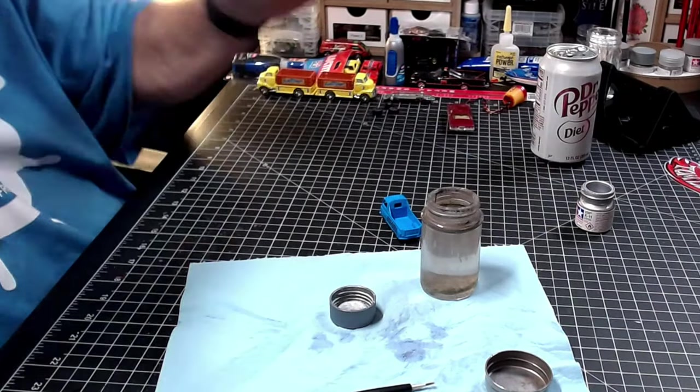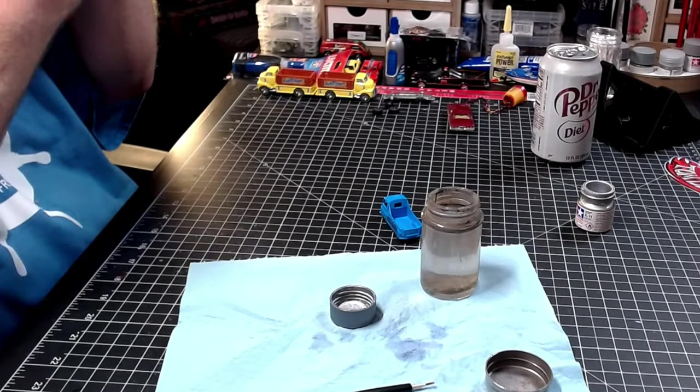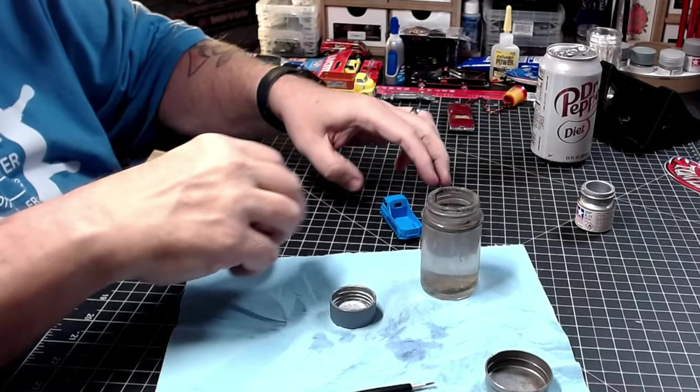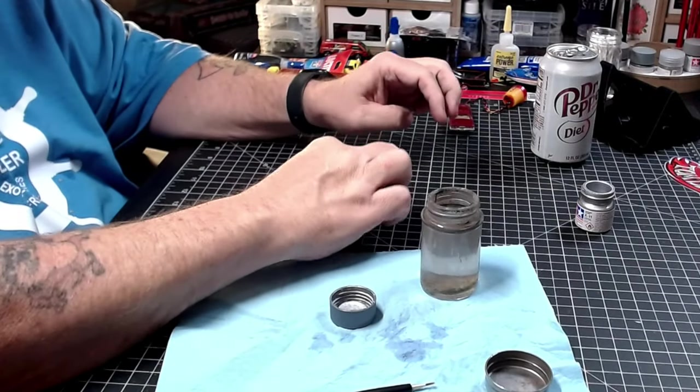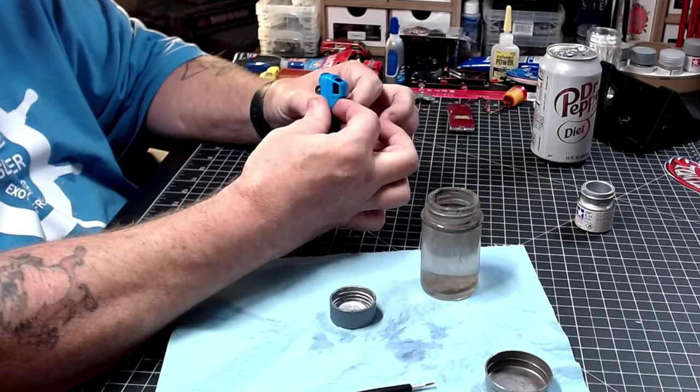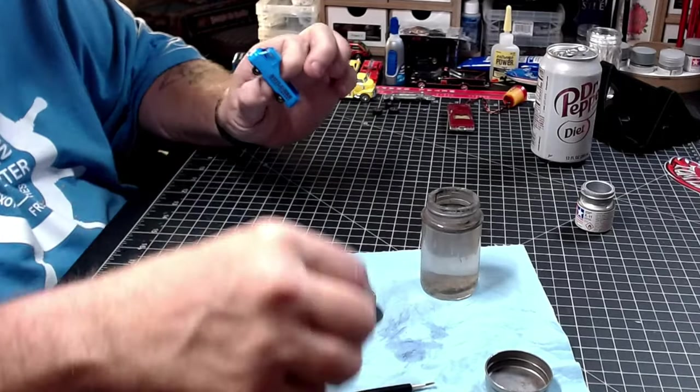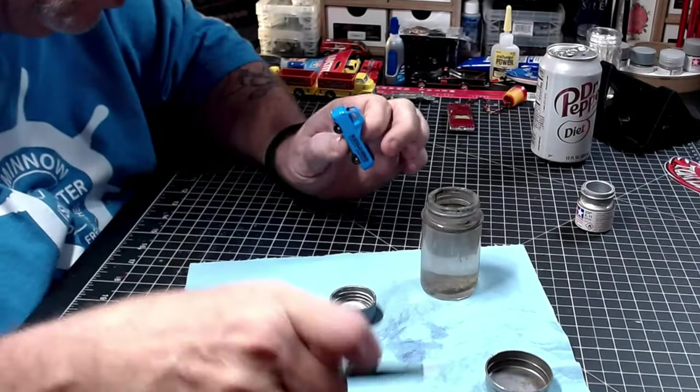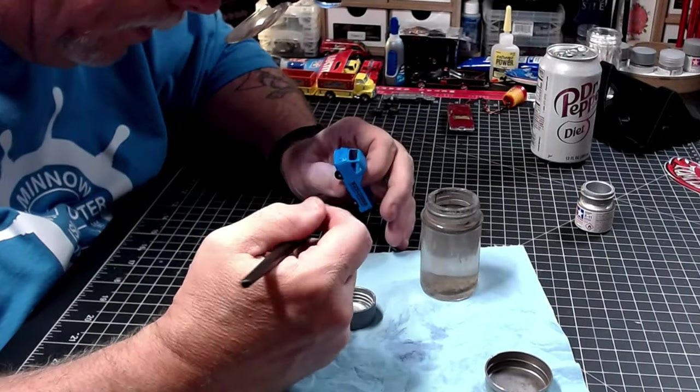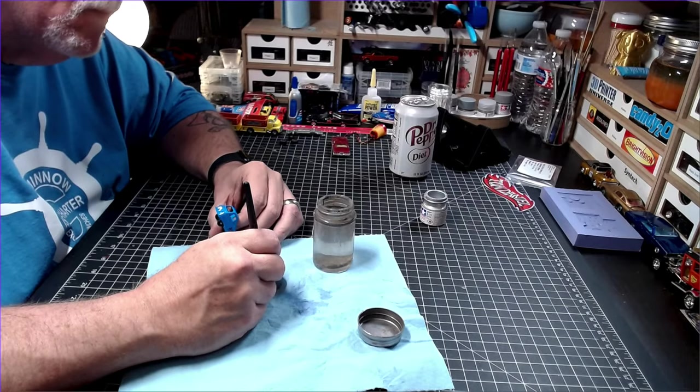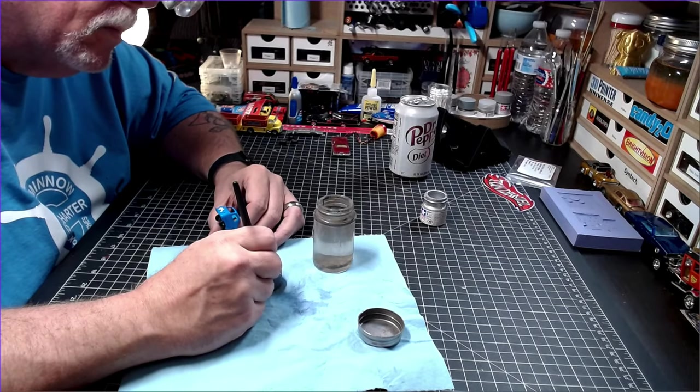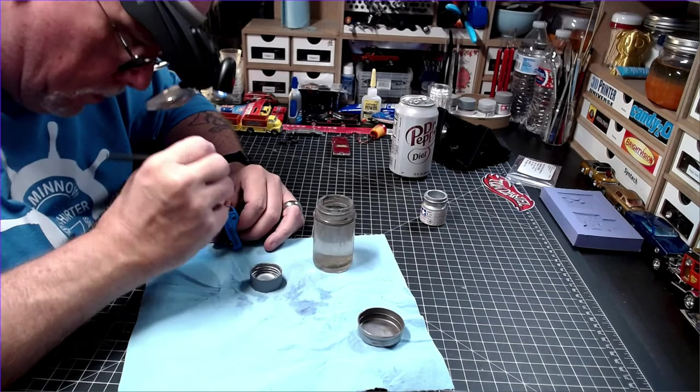With the casting finally back together, I can do a bit of detail painting and then call this one done. Simple, yes. Fun, very much so.